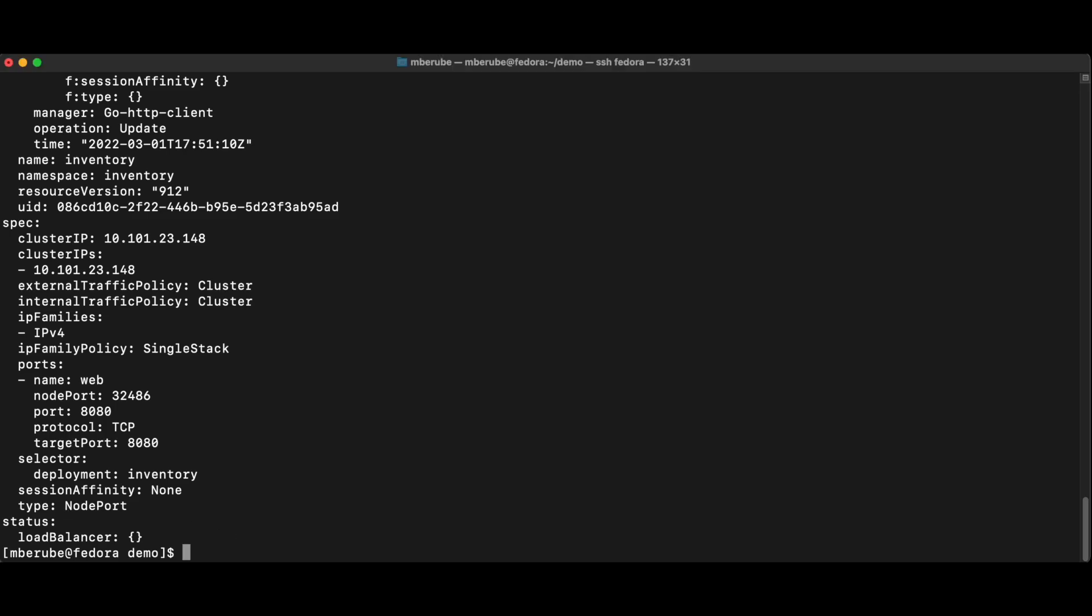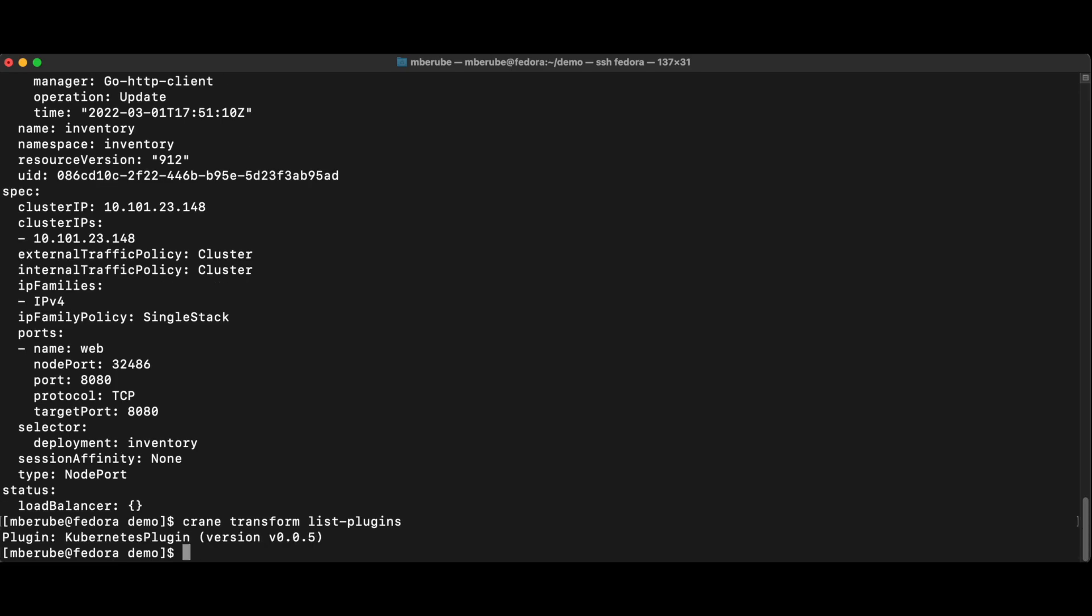So the second thing I'm going to do to fix that is to use what we call the transform command. So crane has a transform mechanism that will allow me to clean those manifests before I can push them to Git. And this leverages plugins. So if we look at the plugins that are available, not available, but right now is actually set up. So right now I'm using the Kubernetes plugin, which is great. This is what I need to migrate from Kubernetes to Kubernetes.